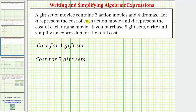A gift set of movies contains three action movies and four dramas. Let A represent the cost of each action movie and D represent the cost of each drama movie. If you purchase five gift sets, write and simplify an expression for the total cost.